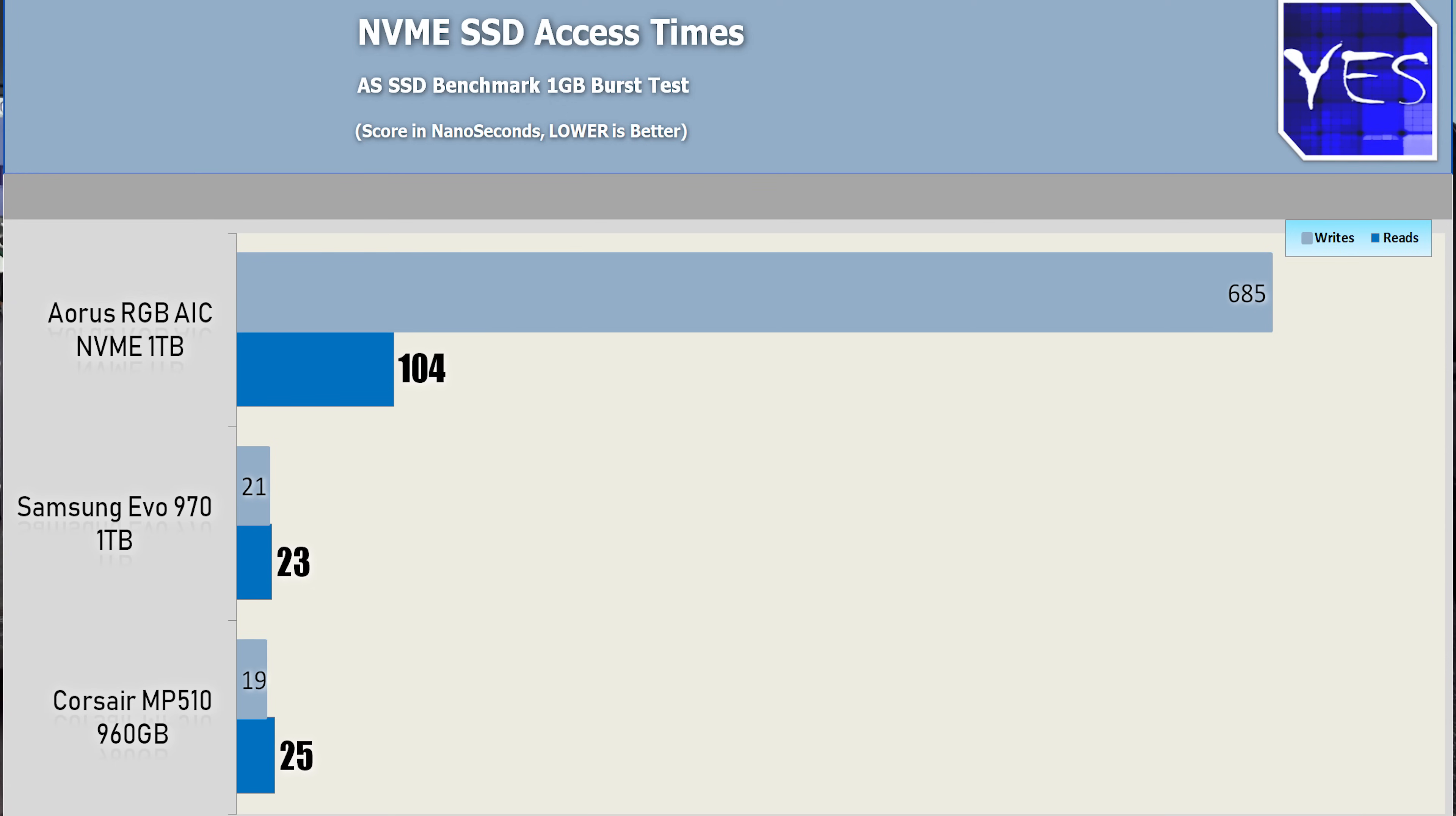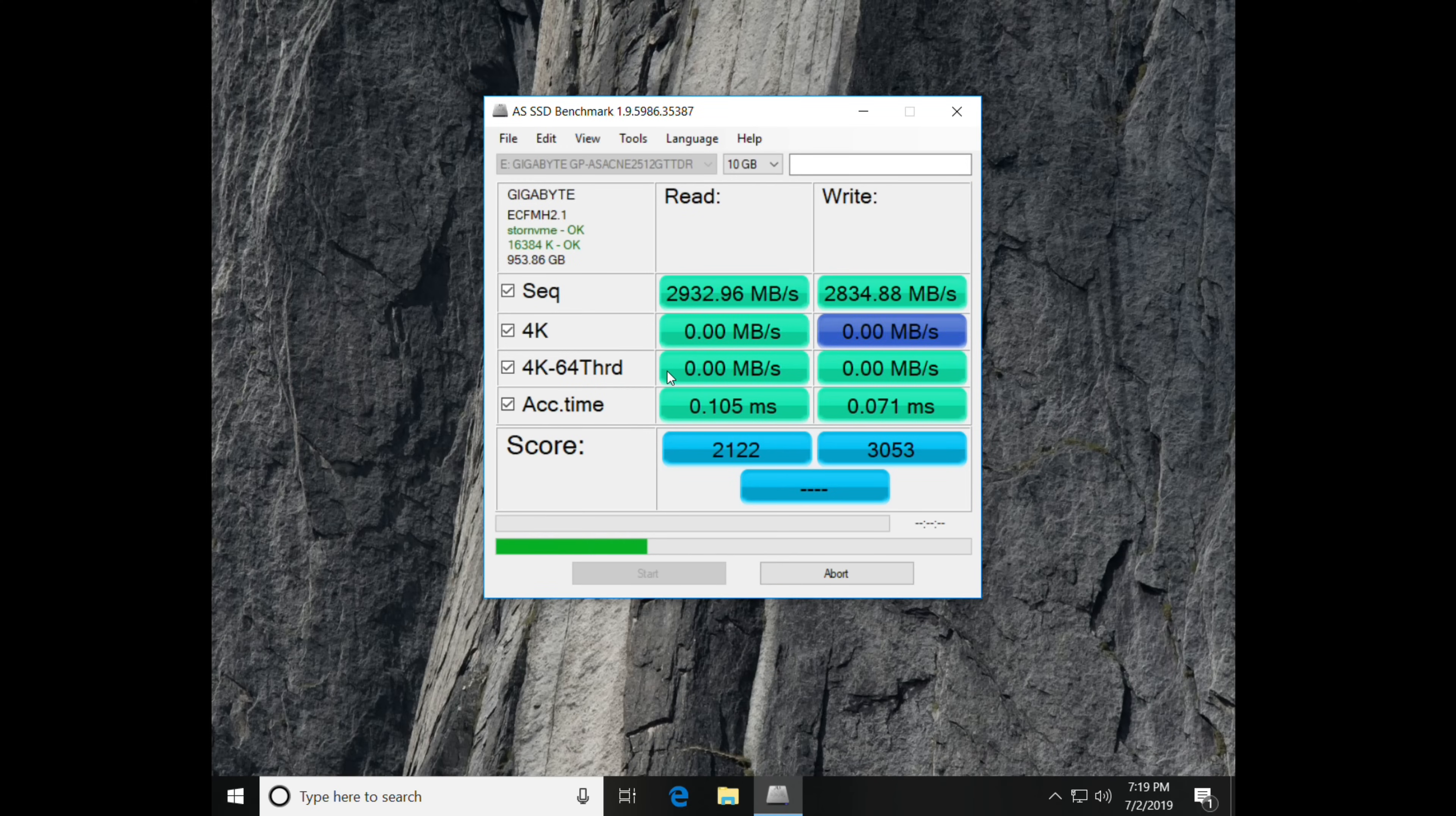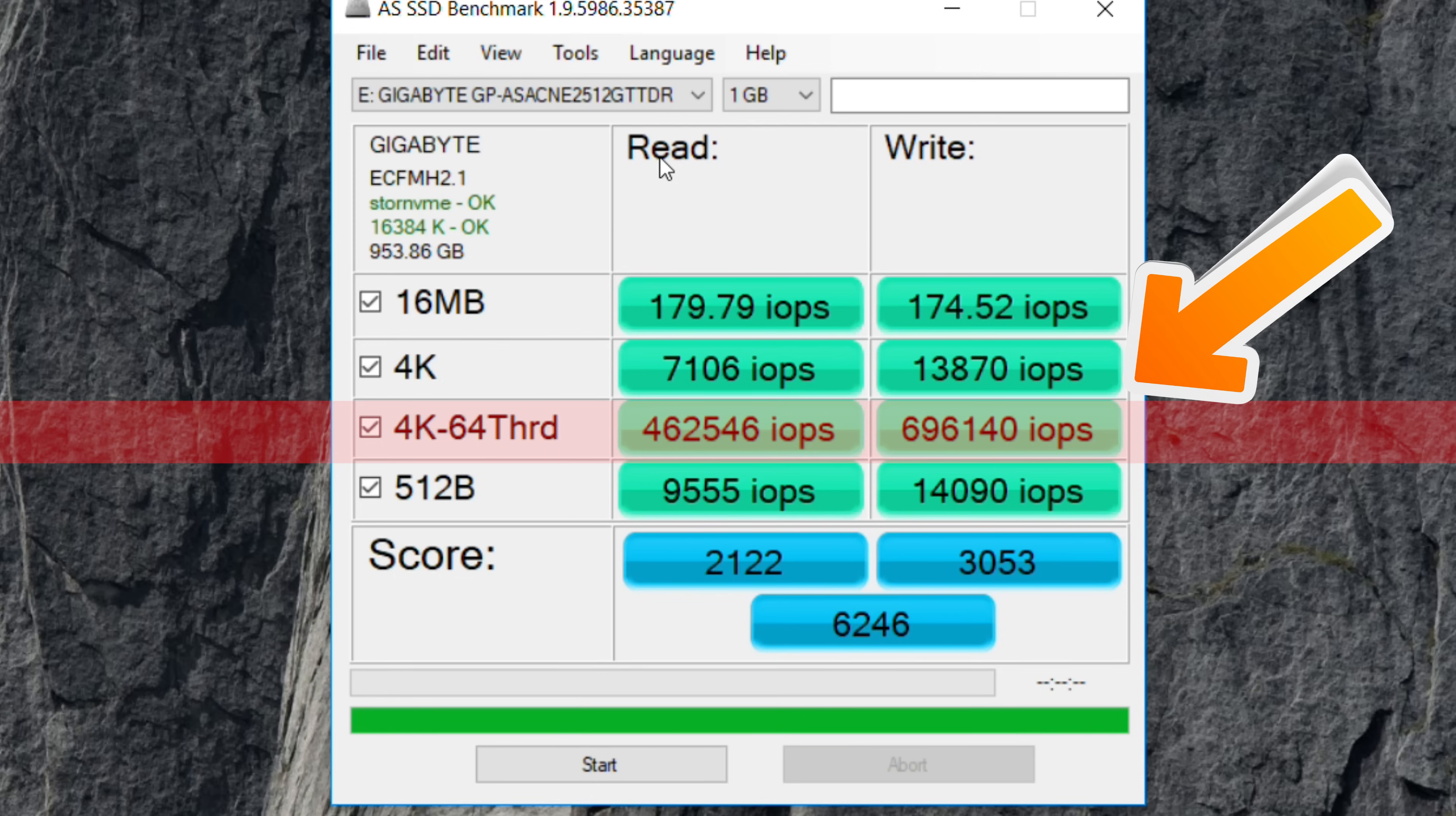And this gave a total score of 6,246 points. Moving over to the inputs and outputs, we had over 450,000 input outputs per second on the read side. And then on the write side, getting close to that of 700,000.